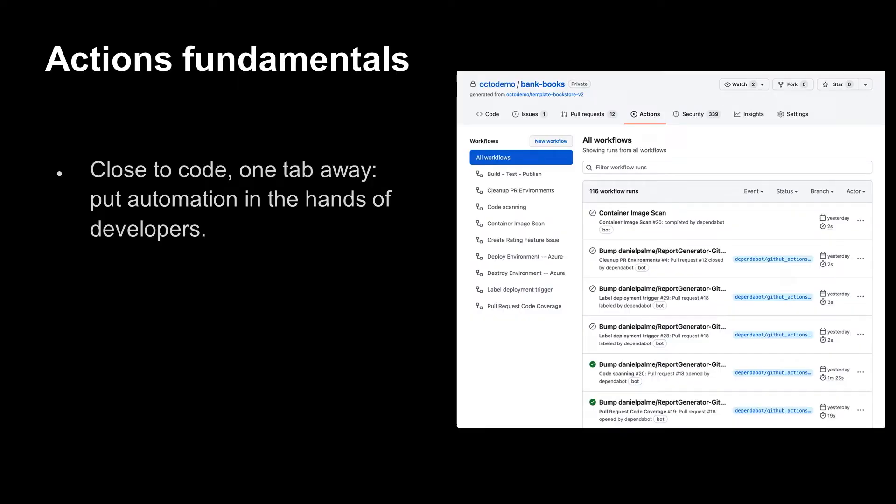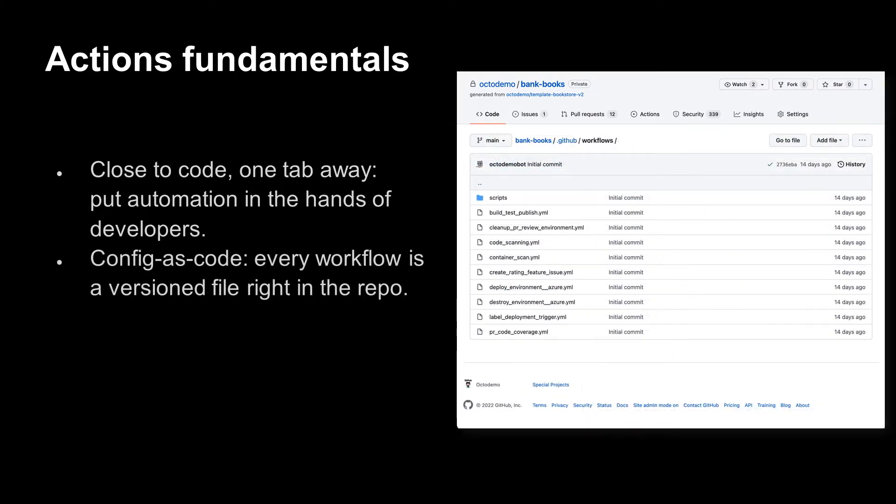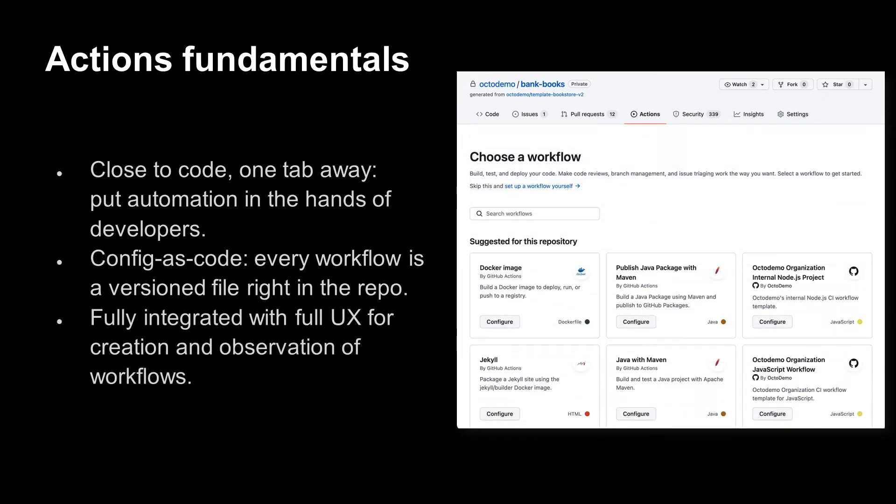It's super easy to get started with GitHub Actions because it's just a tab click away from your repo. Using the config as code concept, your GitHub Actions are stored as versioned files right in your repo. Everything is integrated with your code, taking you from nothing to action in seconds.